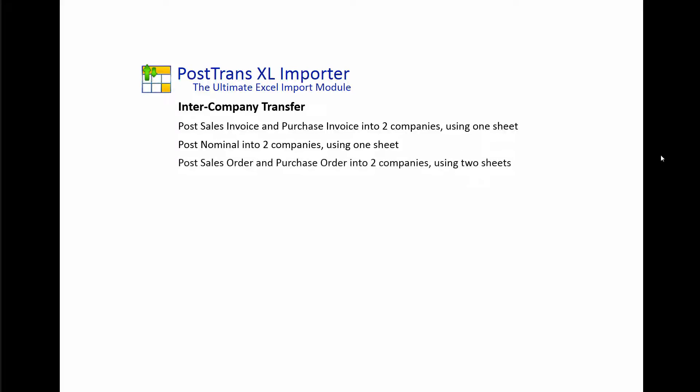Then we're going to move on and demonstrate one spreadsheet posting two nominal journals into two separate companies. Next, we'll move on to a different principle where we'll use two sheets, and one will be a mirror of the other. One will contain the sales order, and the purchase order will be a mirror of the sales order, and we'll post that into two separate companies. Of course, this is available for Sage 50 and 200. This example will be for Sage 50, but the principle is entirely the same.